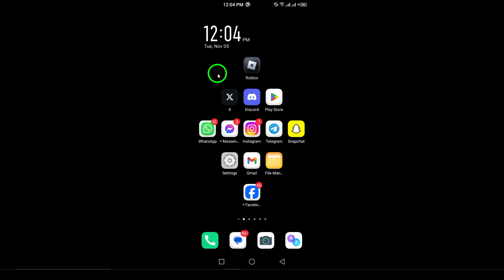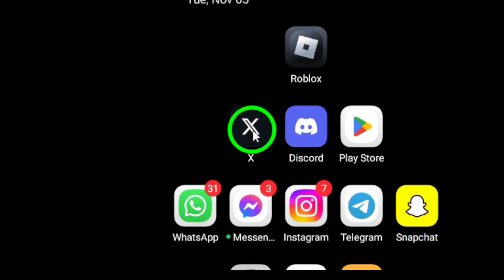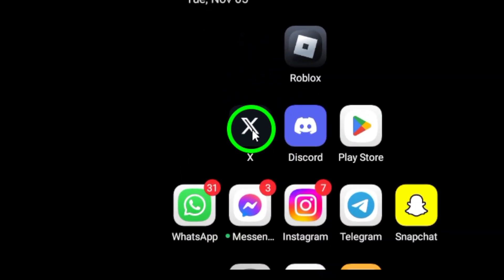First, launch the X app on your Android device. Make sure you're logged into your account to access all your settings.